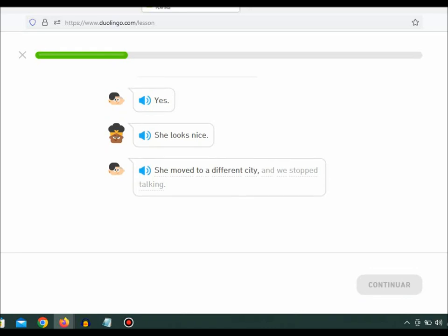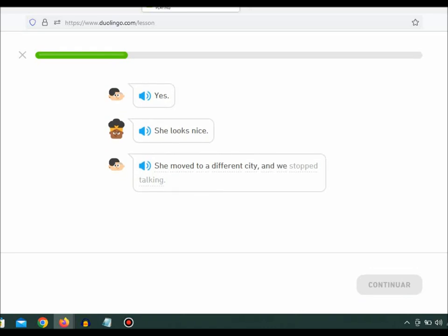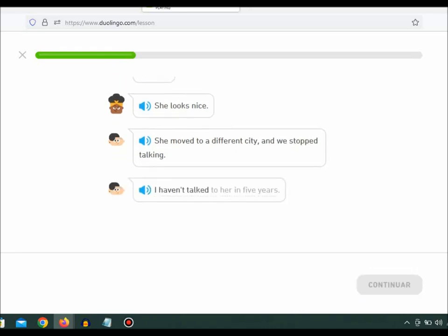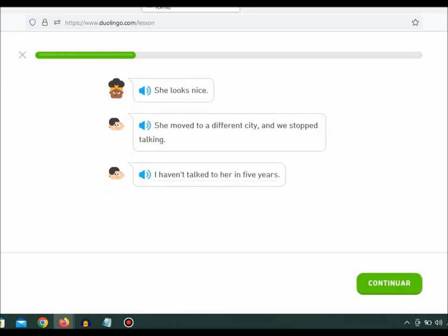She moved to a different city, and we stopped talking. I haven't talked to her in five years.